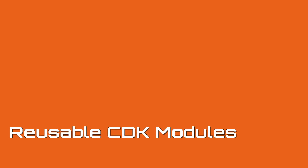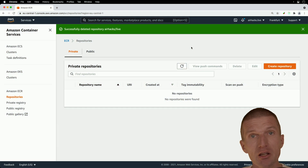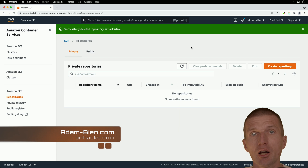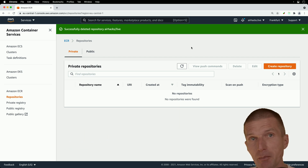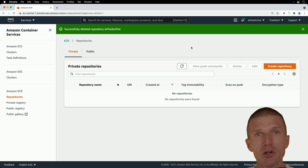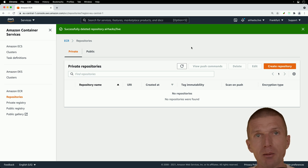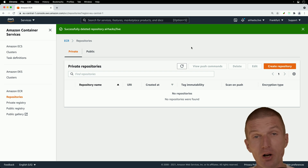Hello, my name is Adam Bean and today I would like to create an ECR repository — Elastic Container Registry Repository — using the CDK for Java and Maven. The idea is to create the registry by creating a reusable module. So let's try this.